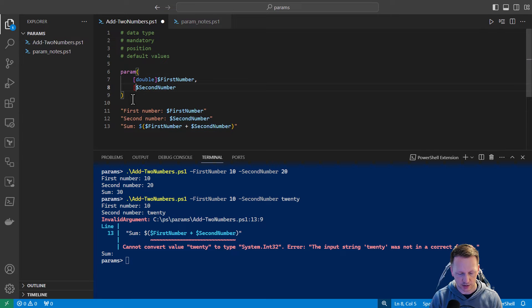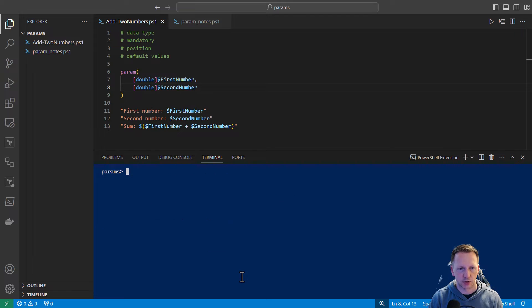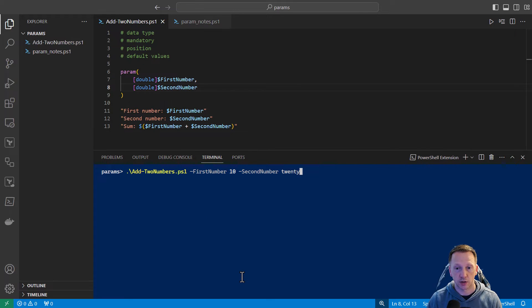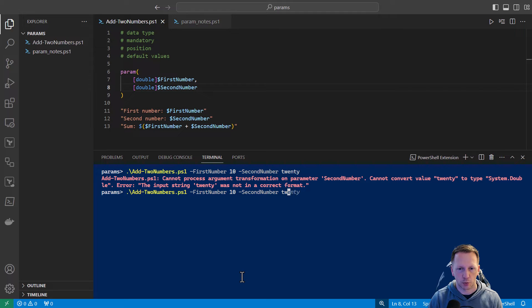We're going to say this is a double. These data types are going to be whatever is supported in the .NET Framework. Let's save the script, clear the screen, and rerun the incorrect one again where we put in "20" as a string. It still errors out, but it's at least a little bit better — it just says it can't convert "20" to a double because it's a string and not in the correct format. If we go back and put 20 as an actual number, it works as expected.